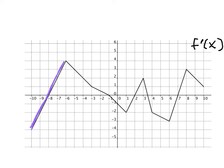Anywhere that the derivative is decreasing — and if we look and see places where the derivative might be decreasing — the original function will be concave down. The derivative is decreasing on this interval, so on that particular interval the second derivative will therefore be negative and the original function will be concave down.